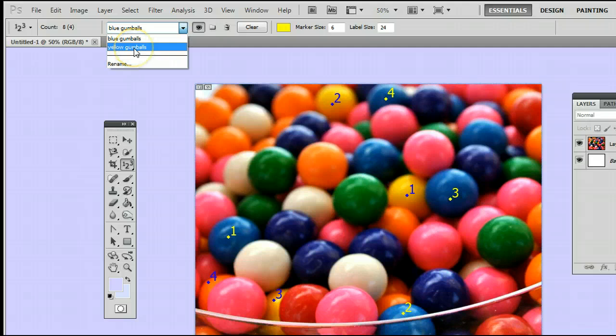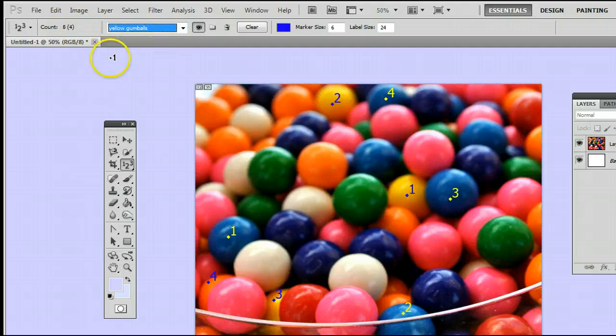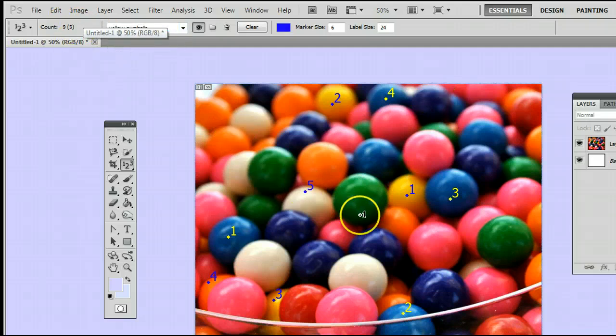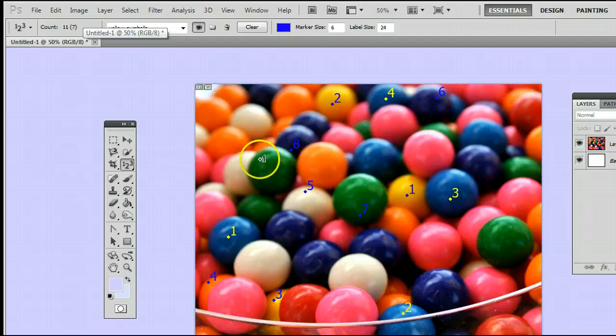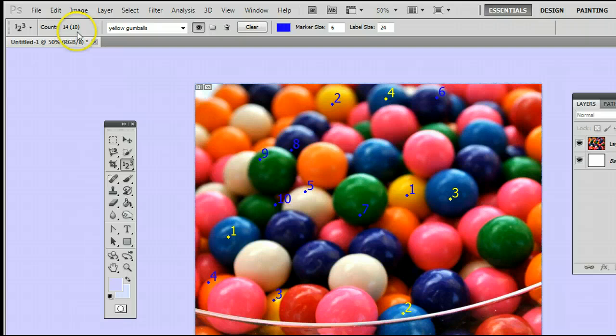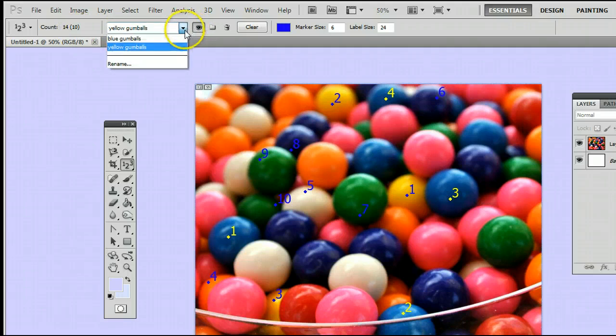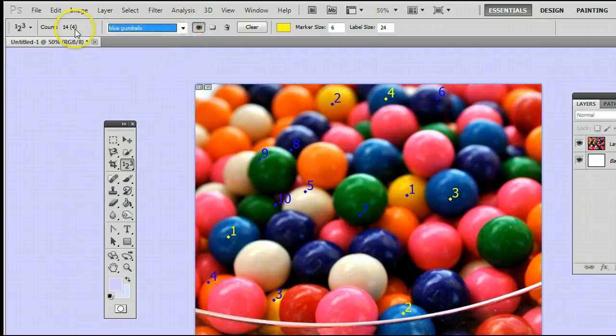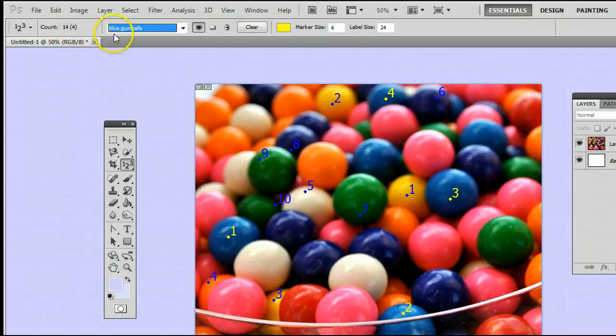The number it shows in the brackets is what you have selected currently. You will see if we go to yellow gumballs, of course, it's also four. If we create some more points though, you will see that number increases. You will see we now have ten points for the yellow gumballs and only four counts for the blue gumballs.